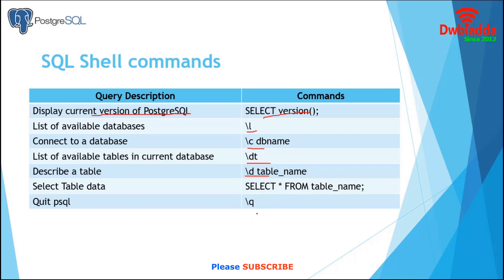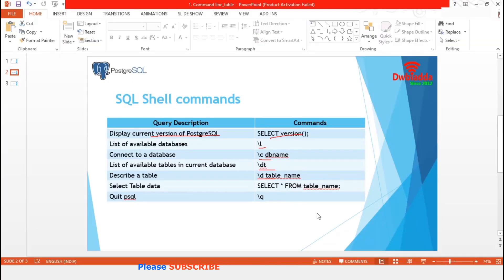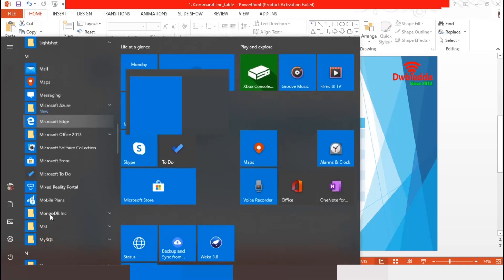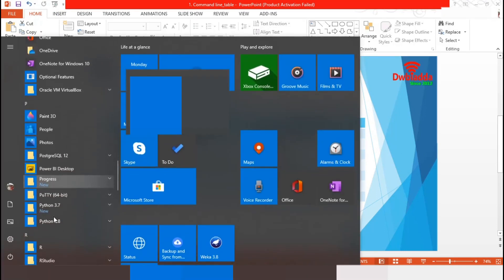Now we are going to SQL shell. We have already installed the latest version of PostgreSQL in our system. This application folder is available in the start menu. All the PostgreSQL related files and documents are grouped under this PostgreSQL folder.